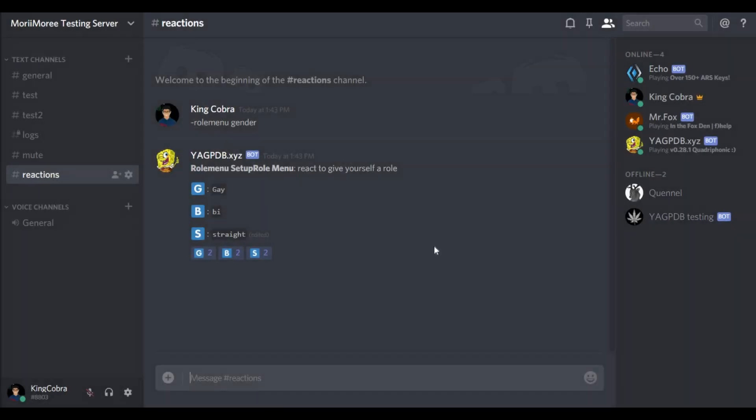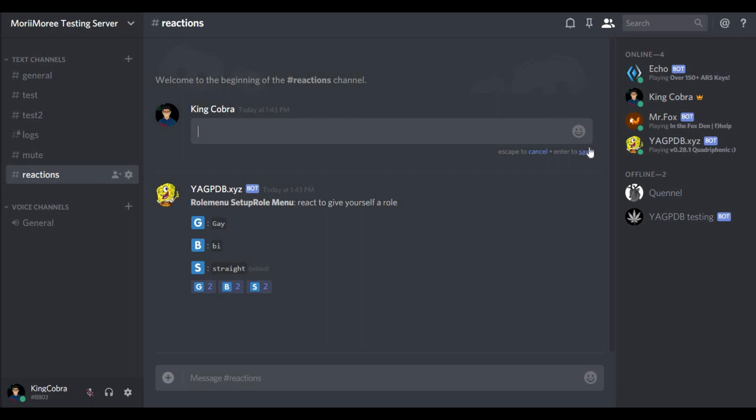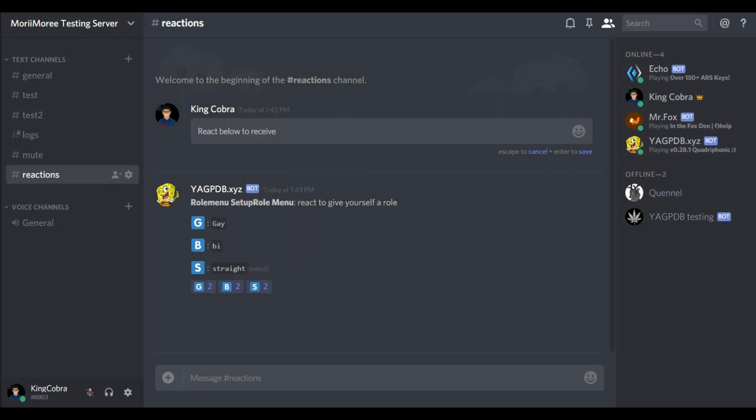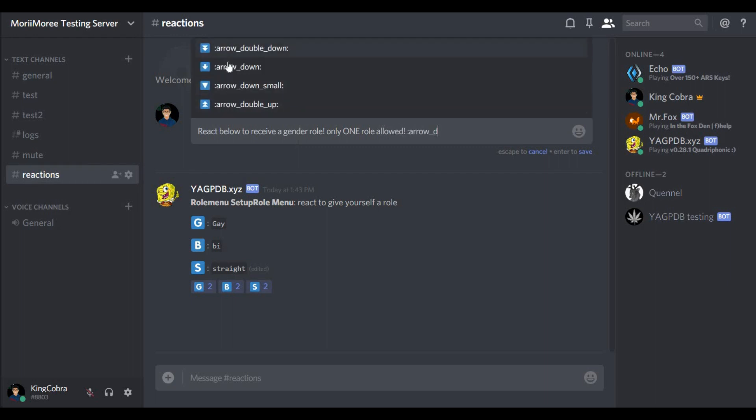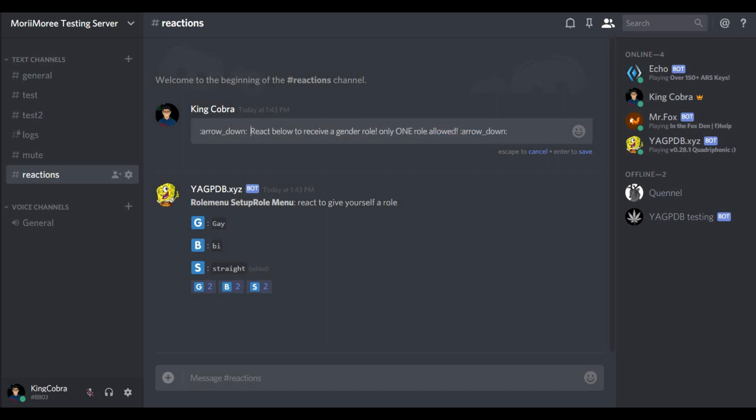And what I like to do is I edit my first message and for example I say react below to receive a gender role. Only one role allowed. Arrow down for example, so you make it look nice. For example, you can do the same with the rest.